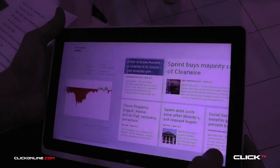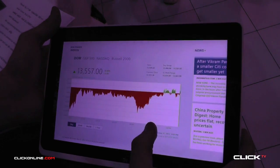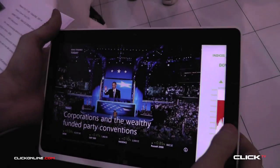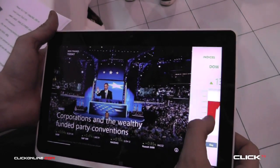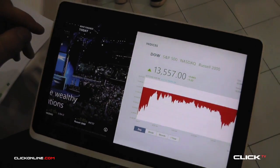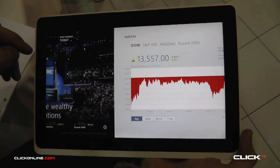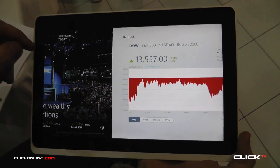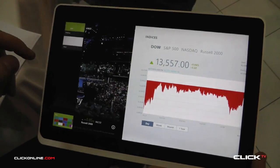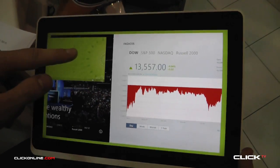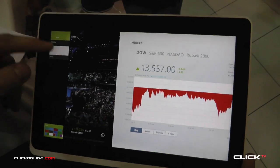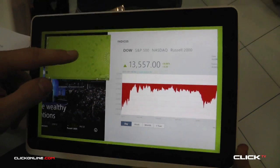So this is a finance app. From this one you can see stocks and different information about the stocks that you're tracking. What you can also do is flip these into two separate views. You've got the standard view where it's open, but there's also a snap view — so if I take this and drop this app in.